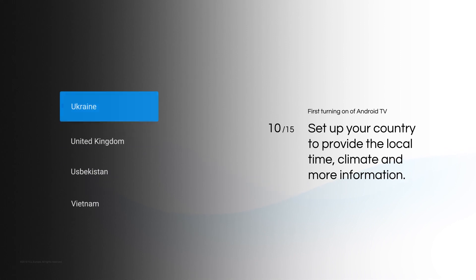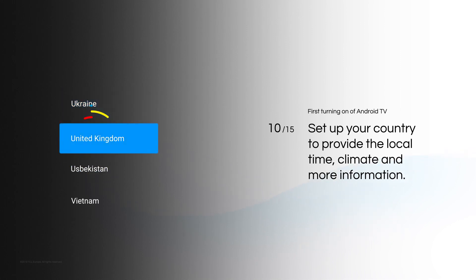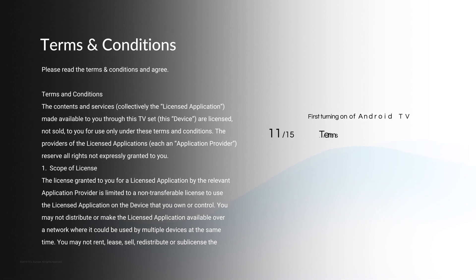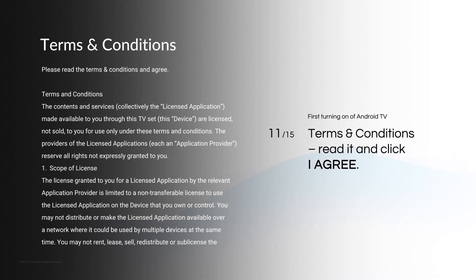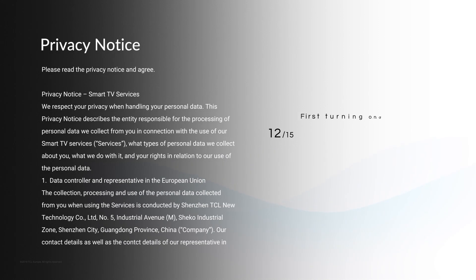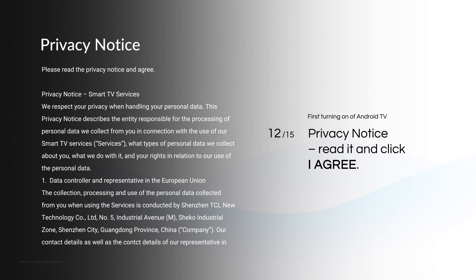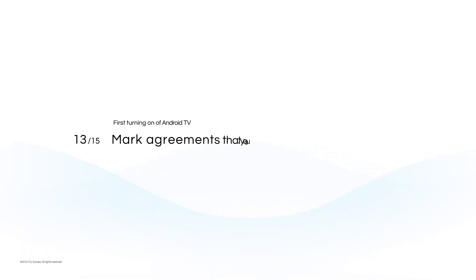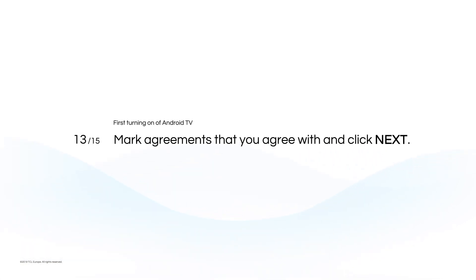Set up your country to provide the local time, climate, and more information. Terms and conditions. Read it and click I Agree. Read Privacy Notice and click I Agree. Mark Agreements that you agree with and click Next.